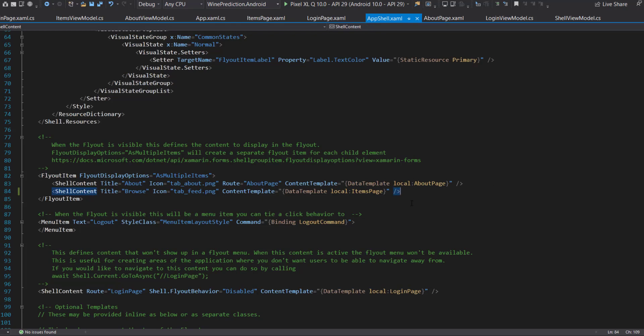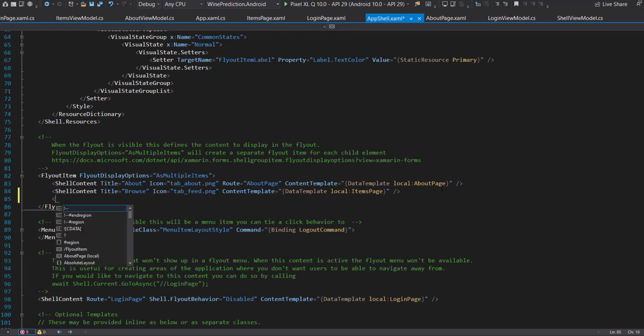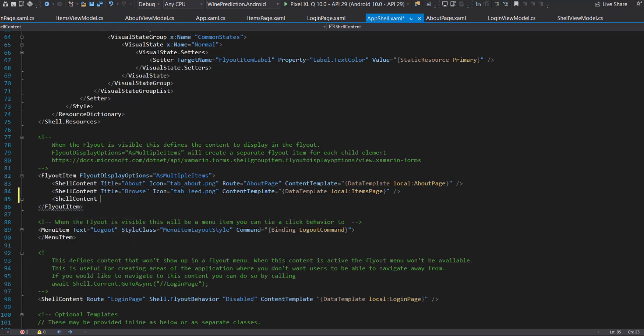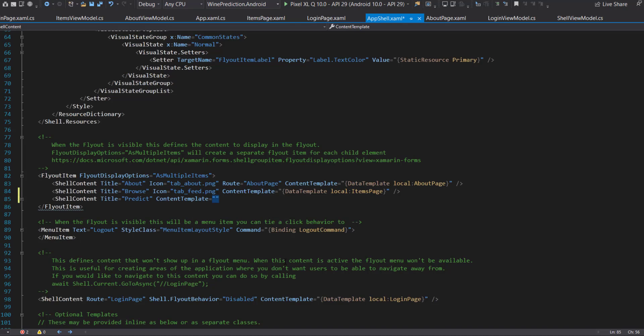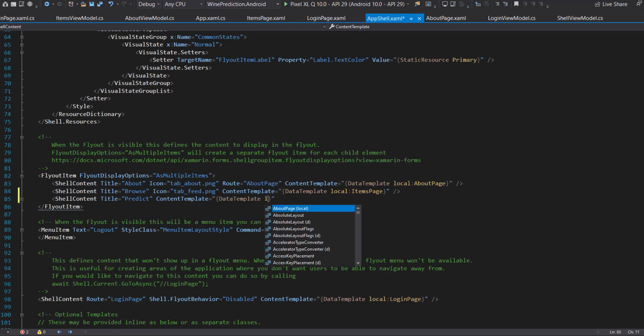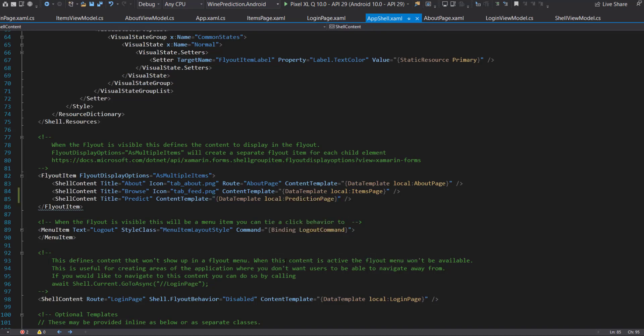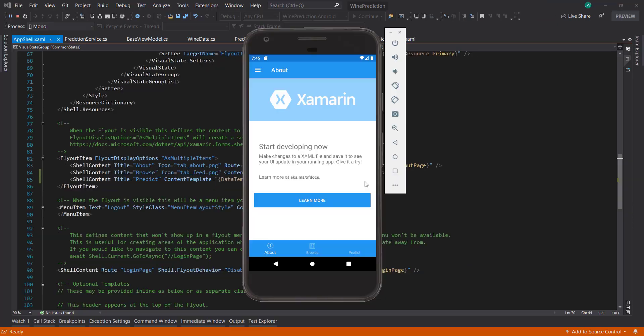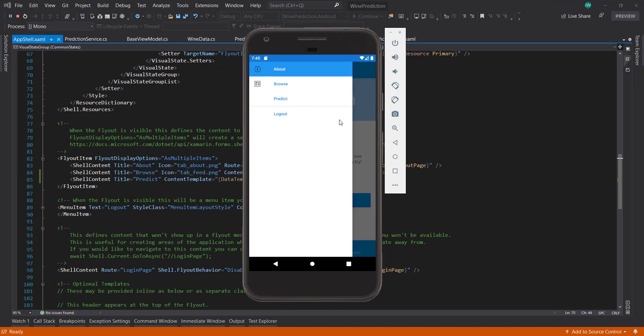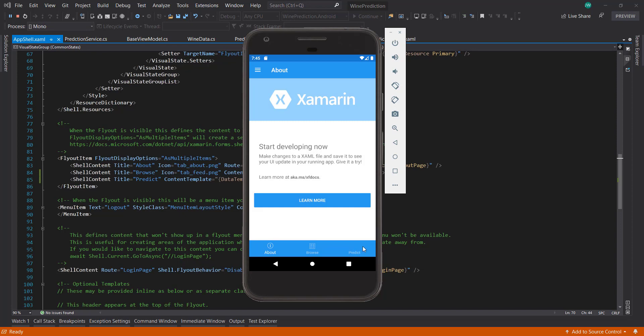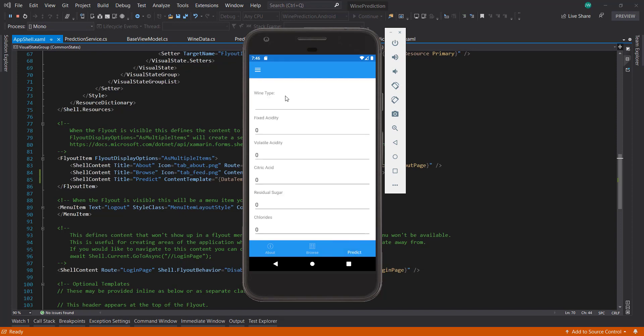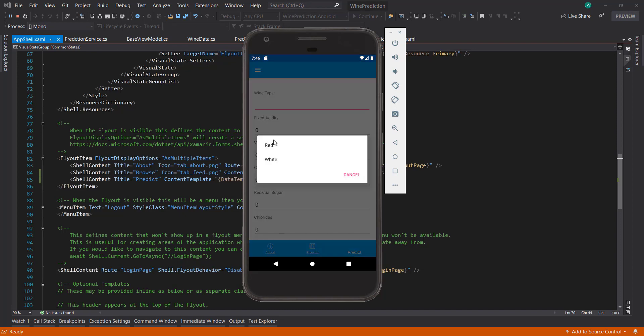To add this, you go to the app shell here and then in the menu item, just add a new shell content item. I'll predict. The content template will give it the data template. That's going to be local prediction page. So now let's run this. We go over here, we have our predict, and we actually have it already down here as well in the icon. We can click that, and there's that. Let's fill it out real quick.